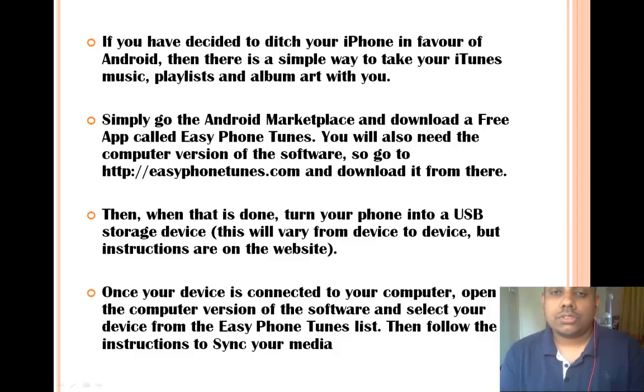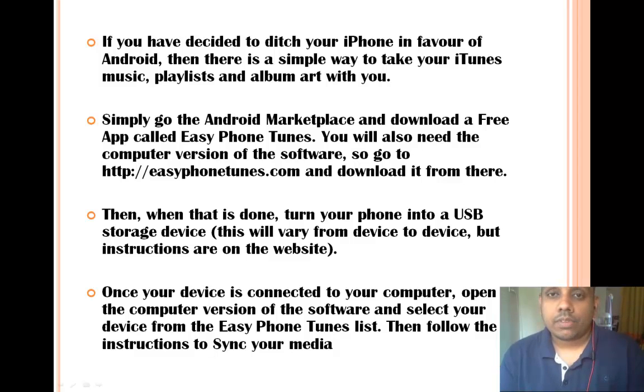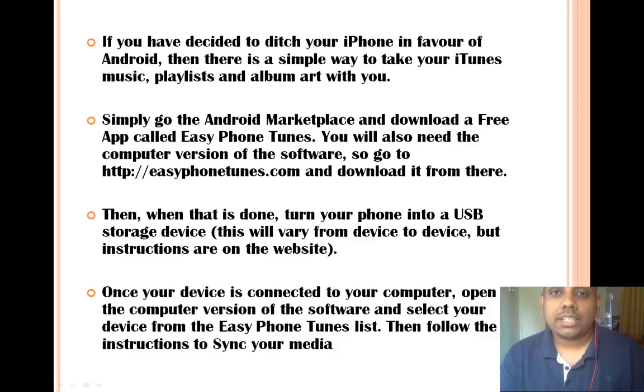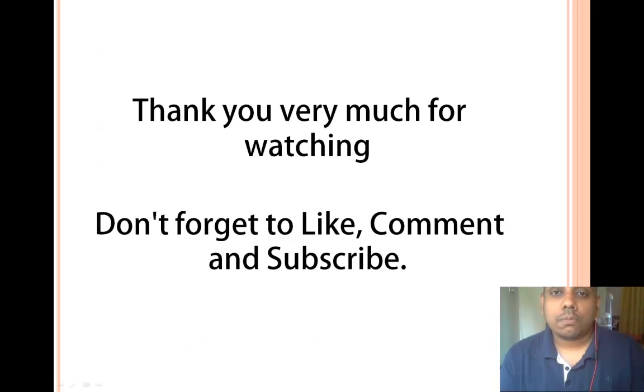Then follow the instructions to sync your media. That's pretty much it — the whole process is very simple and easy to follow.